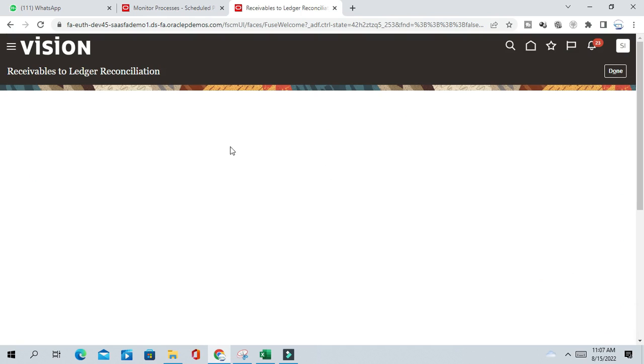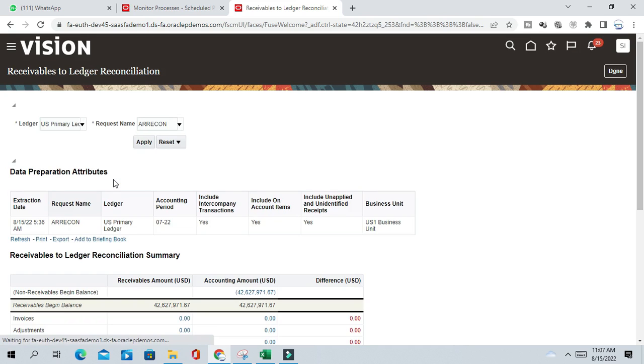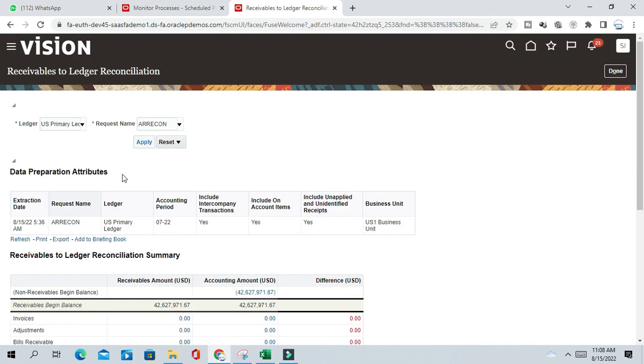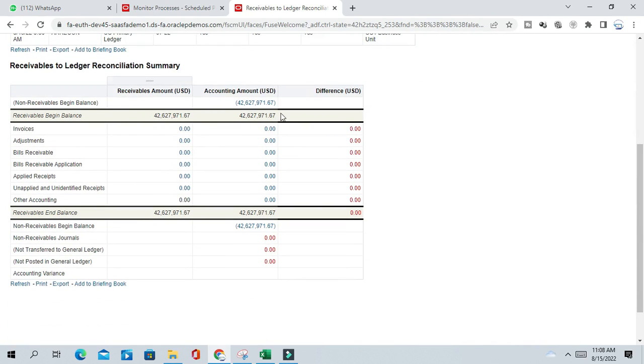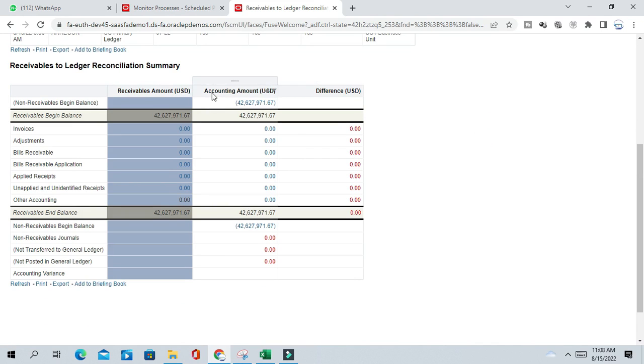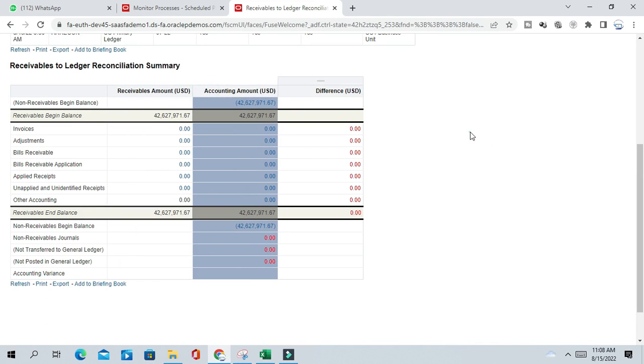So that program you need to submit. So it will give you a clear picture about what has been transferred to GL, what has not been transferred, why there is a difference between AR and GL balance. So all the detail it will demonstrate in this dashboard. And you will get opportunity to navigate to the particular transactions from the difference amount. You can see here, this is the report layout: Receivable to ledger reconciliation. So in one column you can see the receivable amount, and in one column you will see the GL amount. That is accounting amount. Accounting means it's accounted and posted to GL.